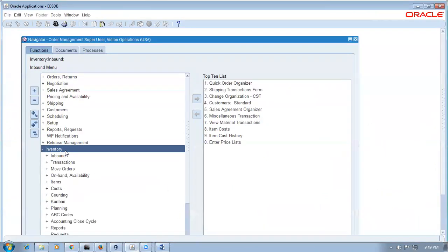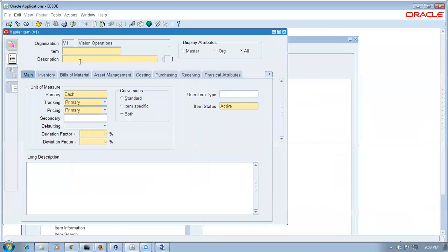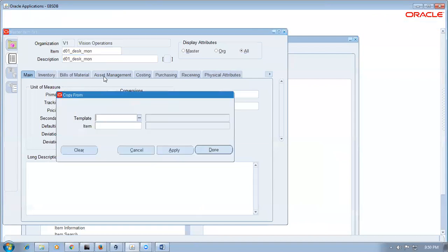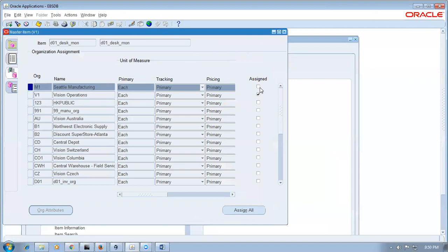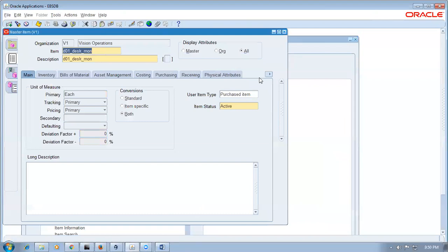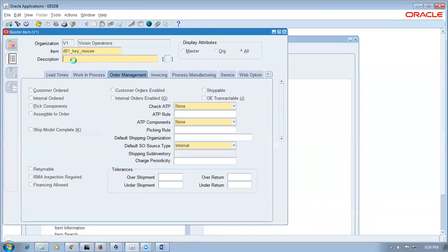In the meantime, go to eBiz to simulate and see how it is done there. Go to inventory, items, master items and create the items — D01 desktop monitor. Apply a template, give save, assign it to the child org. In Order Management there is a ship model complete option — it has functionality in three places. We can control it at some places. Create another item — D01 keyboard and mouse. Apply purchase item template, assign to child org.